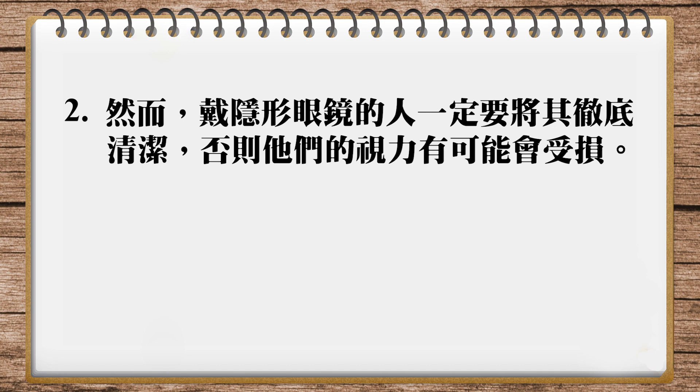一辈子隐形眼镜只要彻底的洗一次就可以了. 所以这里呢, regularly要加进去比较好. 然后呢, Otherwise就是否则. 它们的视力可能有可能受损. 那这里呢我们可以想到说, 这个视力受损是谁都不希望的, 但是如果你这个不好好清洁的话呢, 你这个视力就会受损.